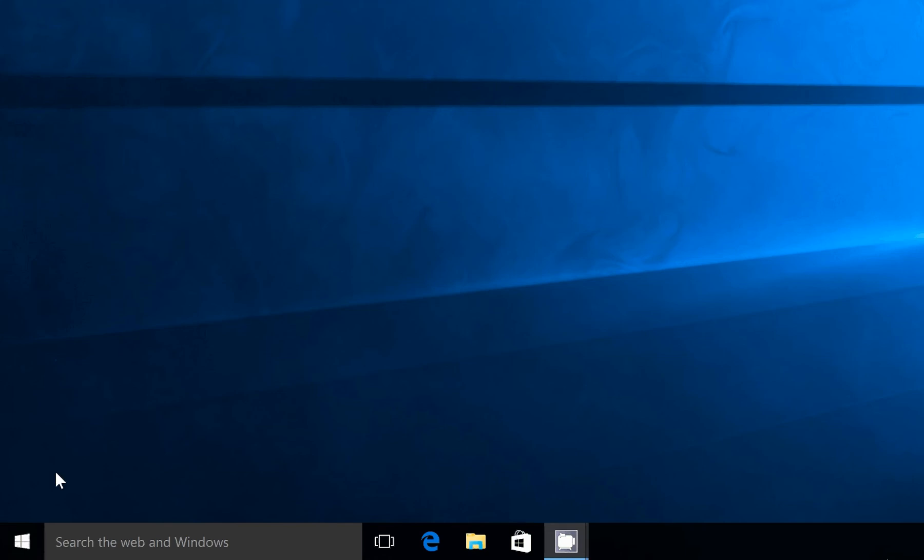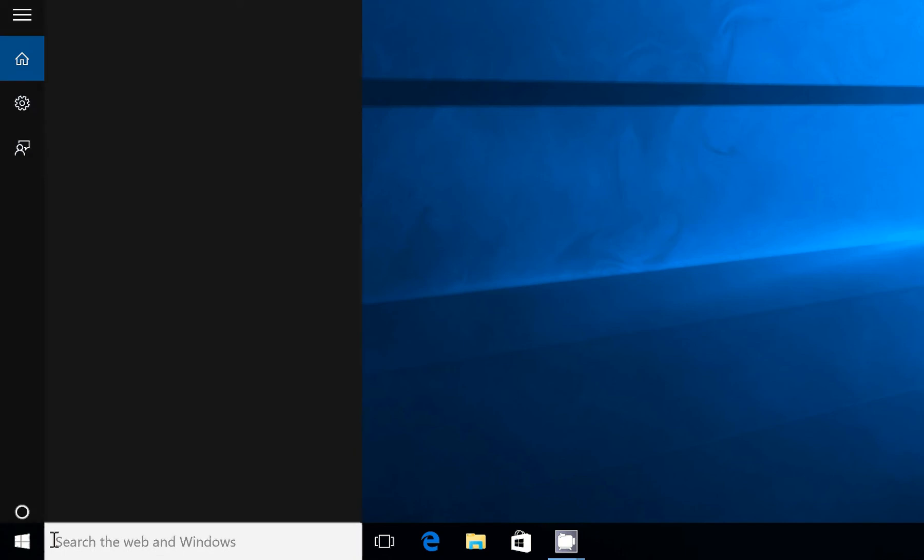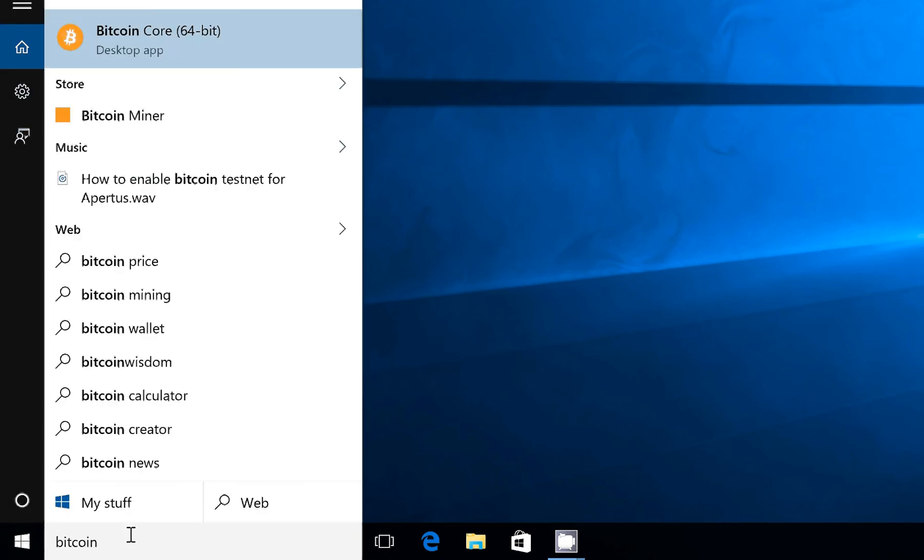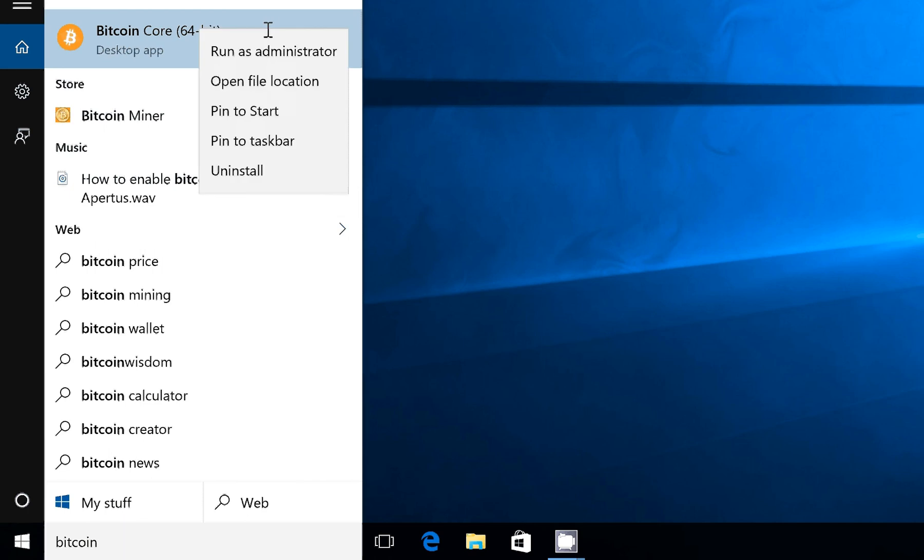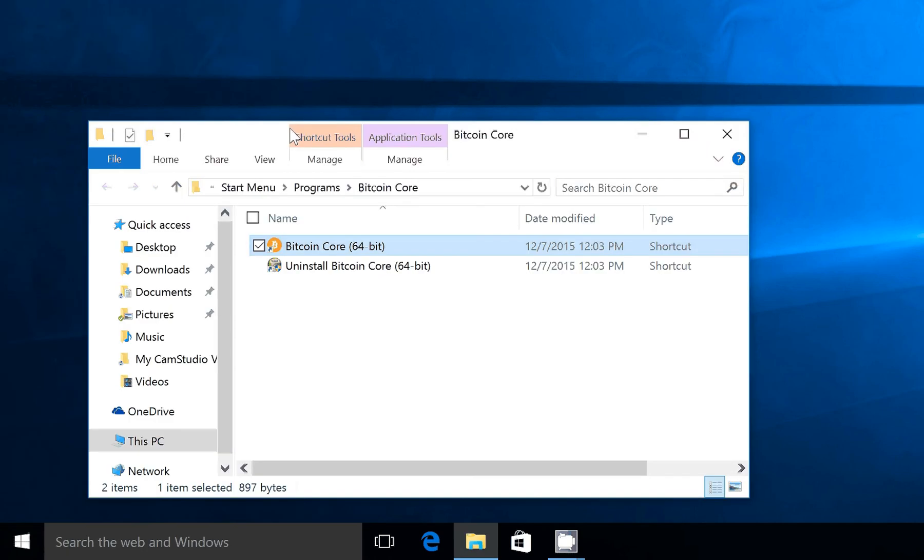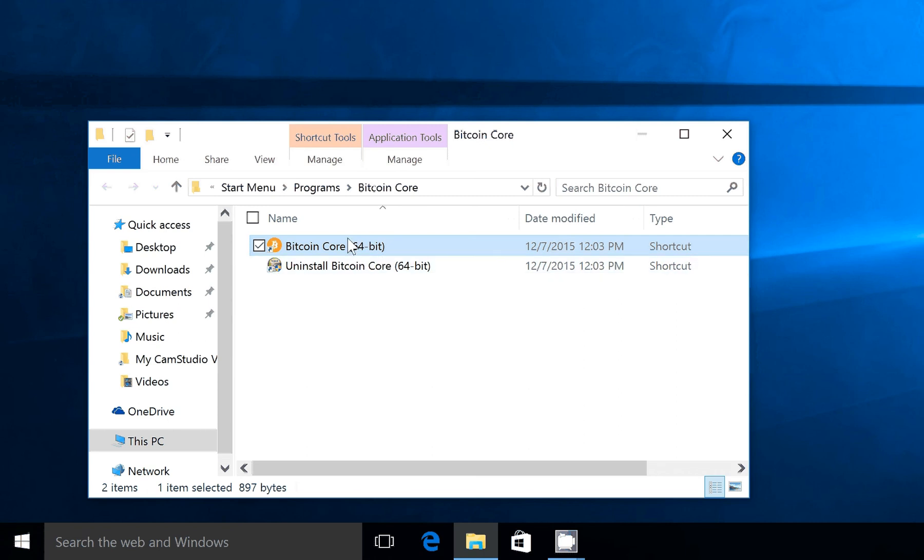First, you want to go down to your search bar, and we're going to search for Bitcoin. We want to right-click on the search results and select Open File Location, which will open the program folders for Bitcoin Core.